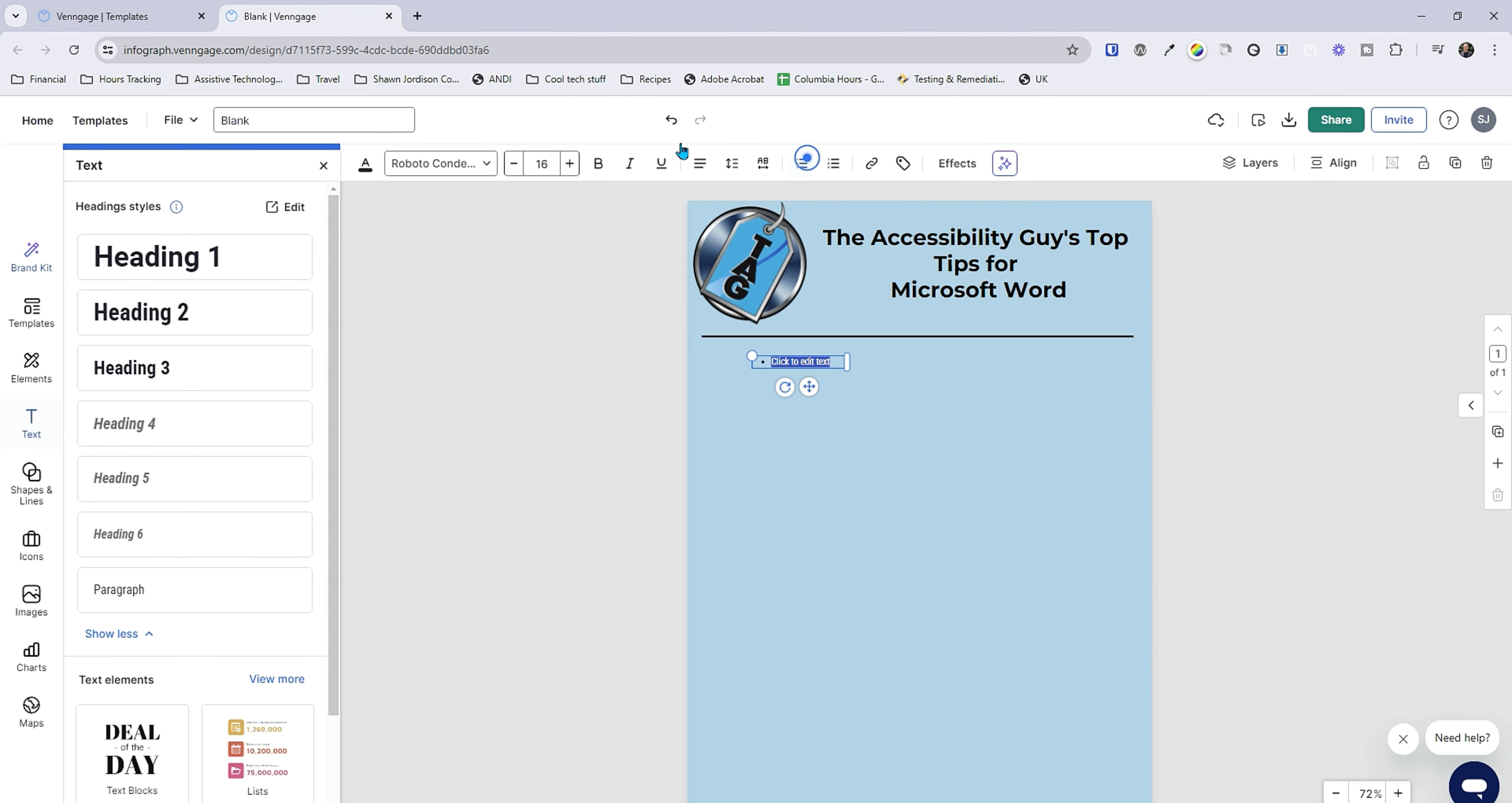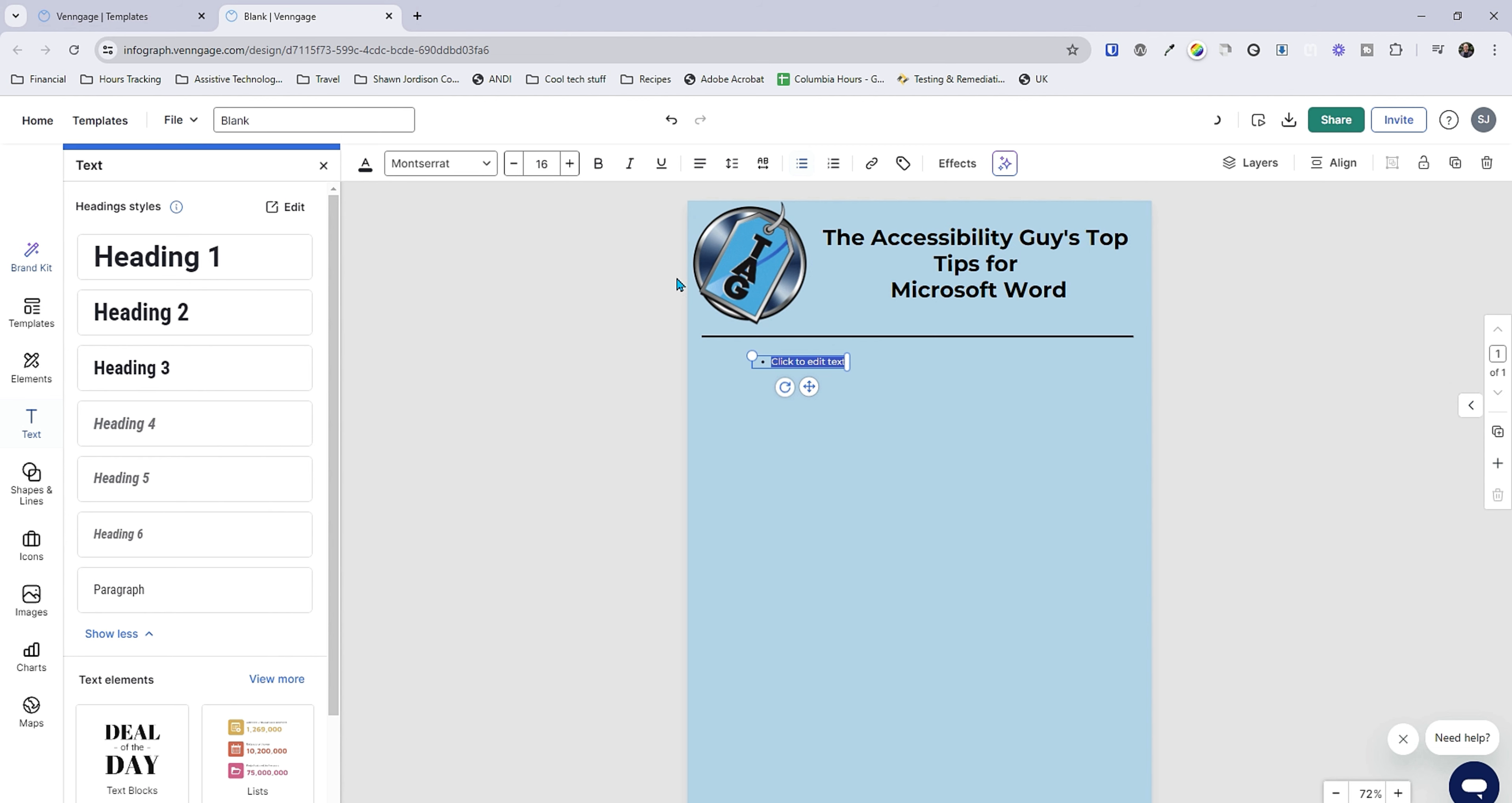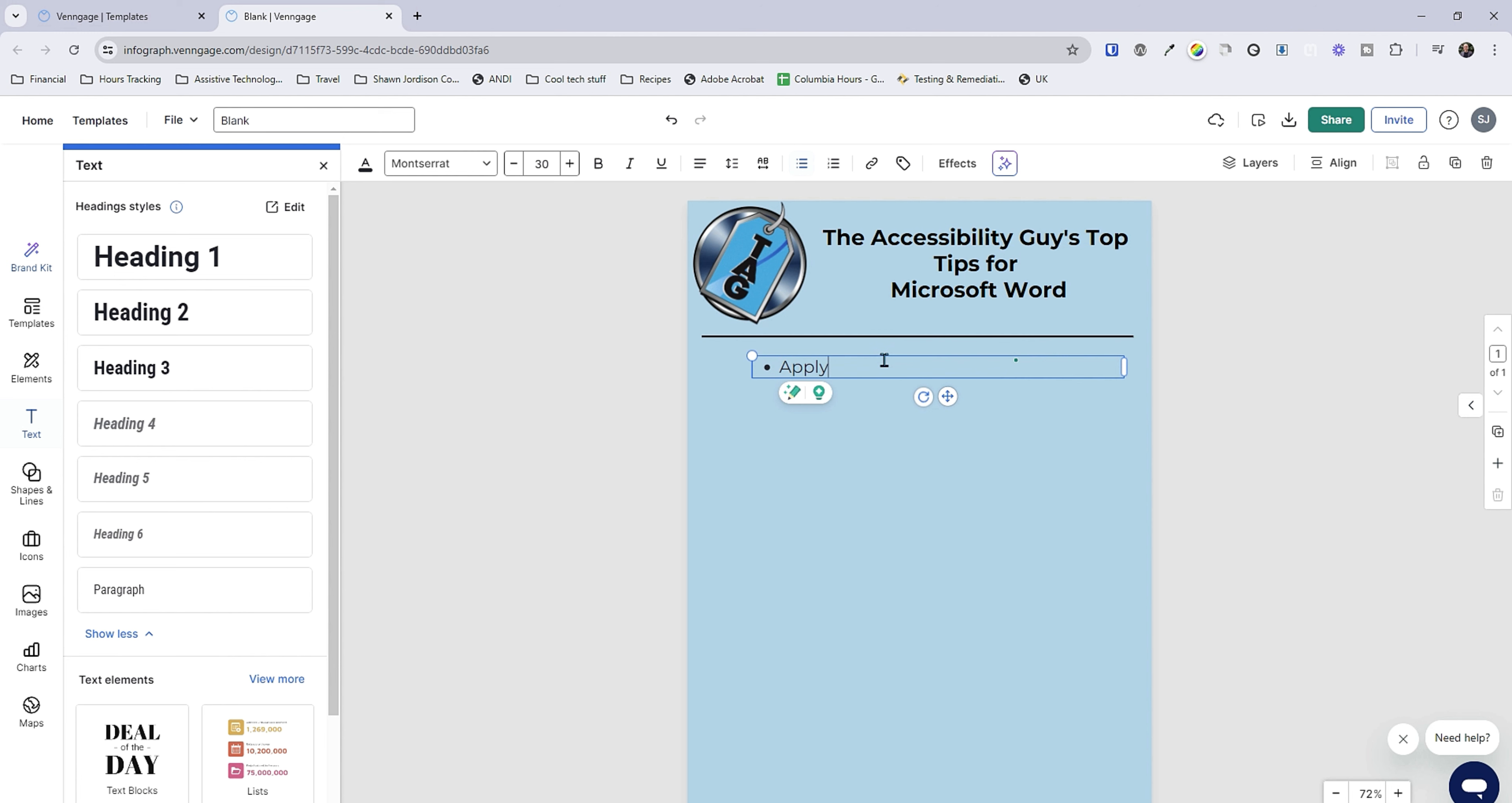We'll make this a bulleted list. Like I said, Montserrat. Make it larger. And we'll start. Apply styles to apply styles to your content in Word.